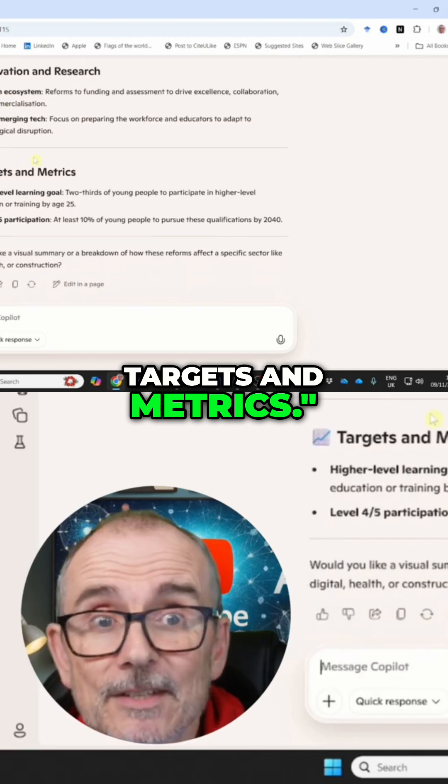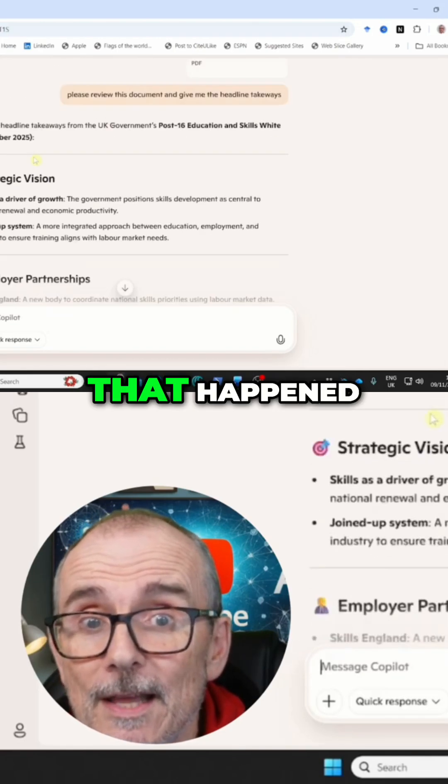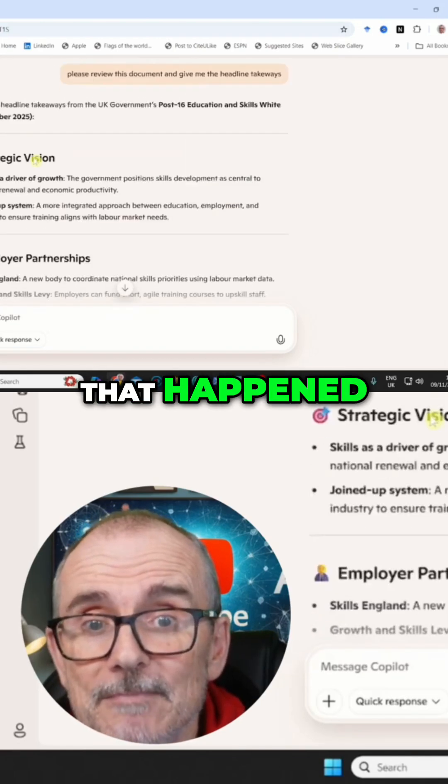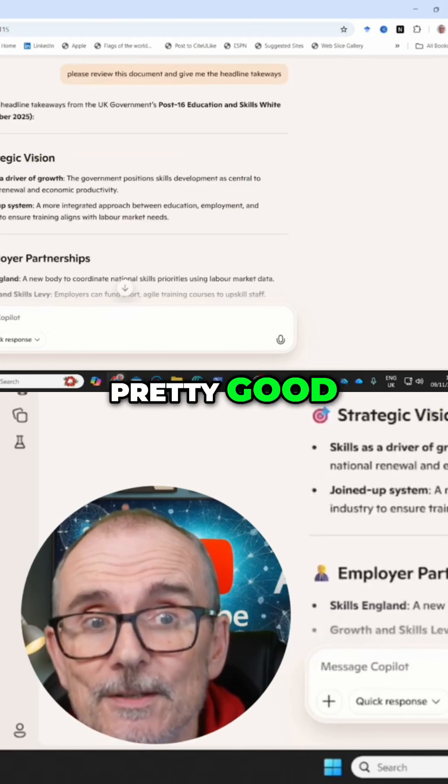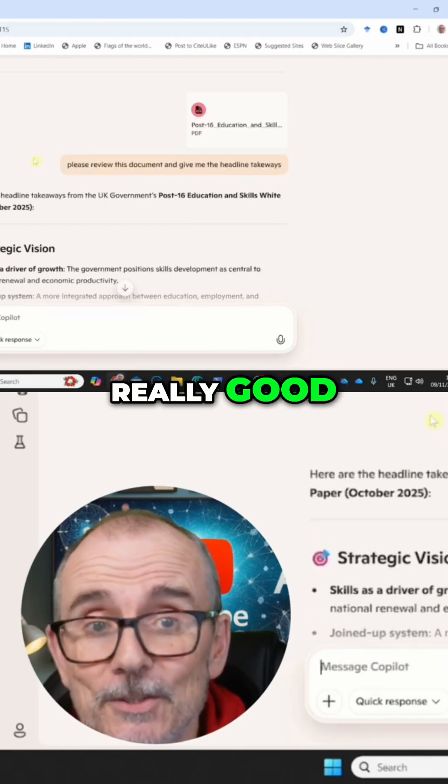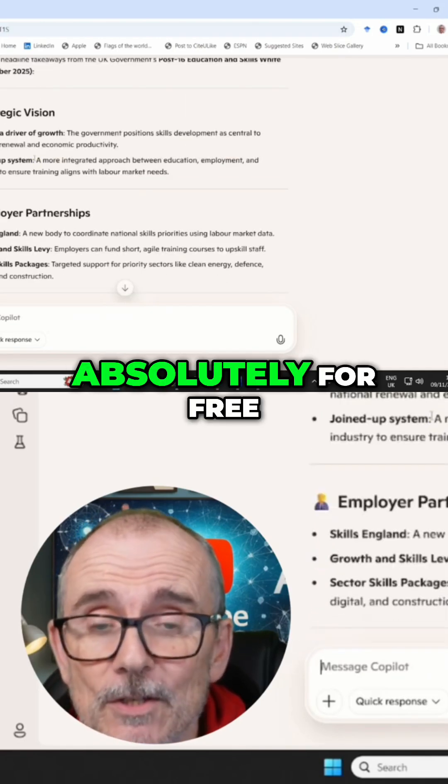You saw how quickly that happened — pretty good, really good — and absolutely for free.